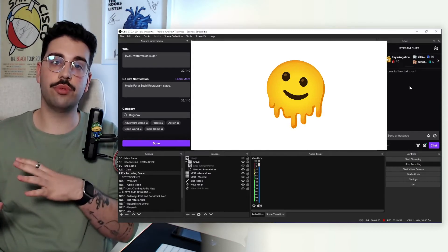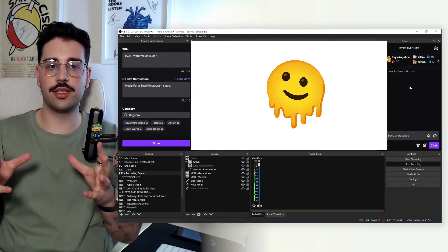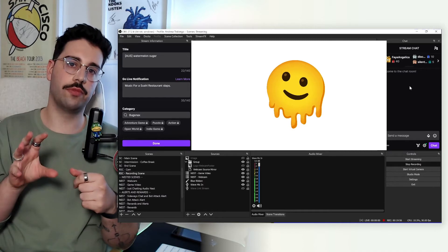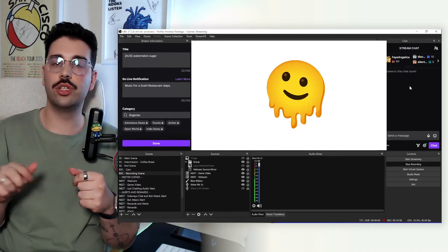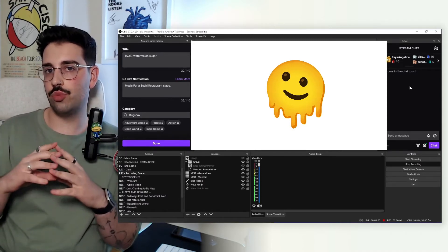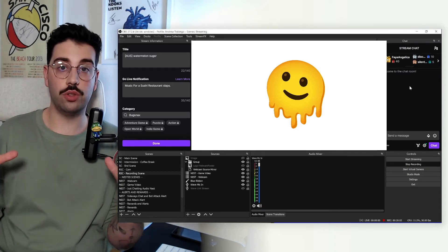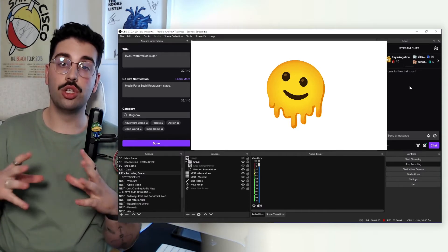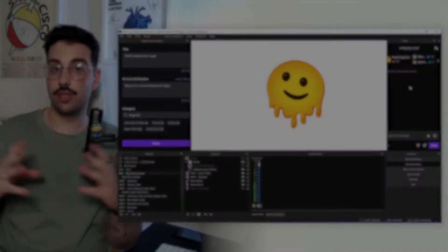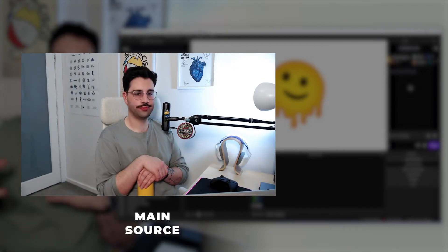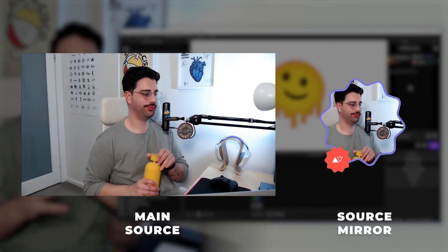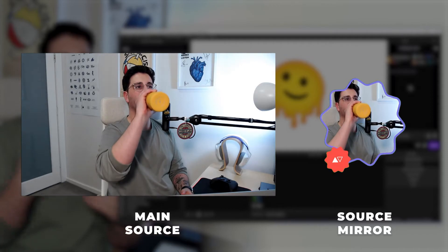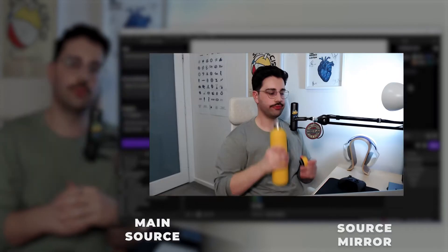So for example, if you have a setup like this that you want to have your webcam frame here with the outline, your unique shape. However, on your just chatting scene, you want your webcam to be full screen with no other alterations. You would use on your just chatting screen, the original source. And then on your main scene, you would have a source mirror where you'd have all those filters and extra effects applied to.